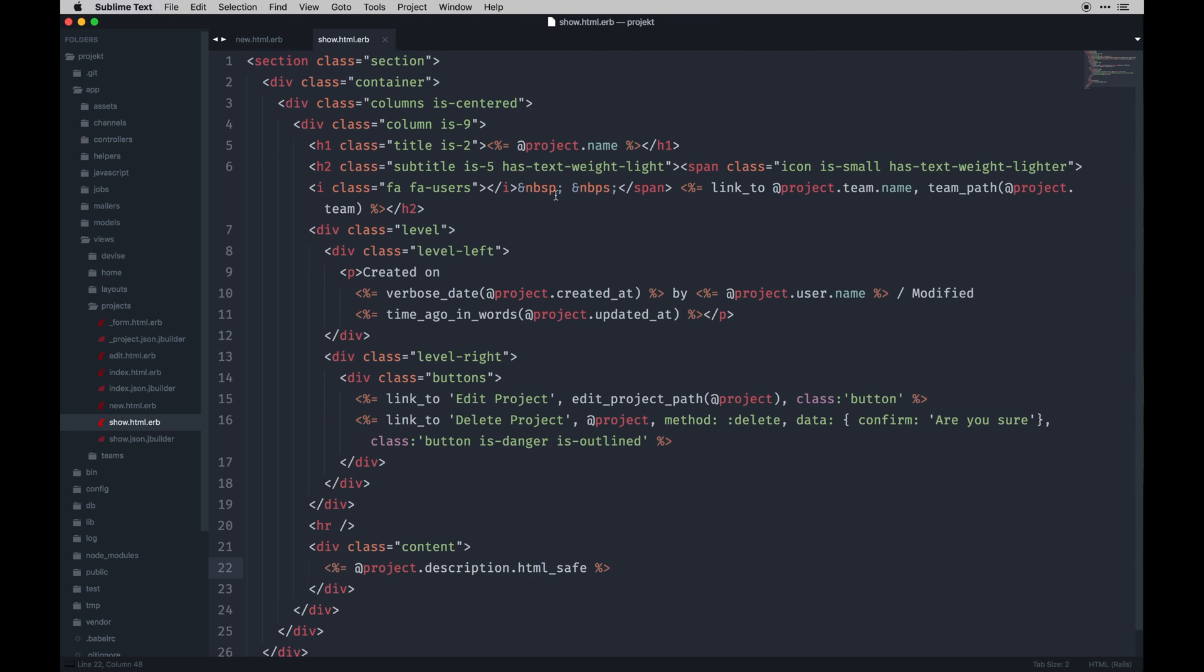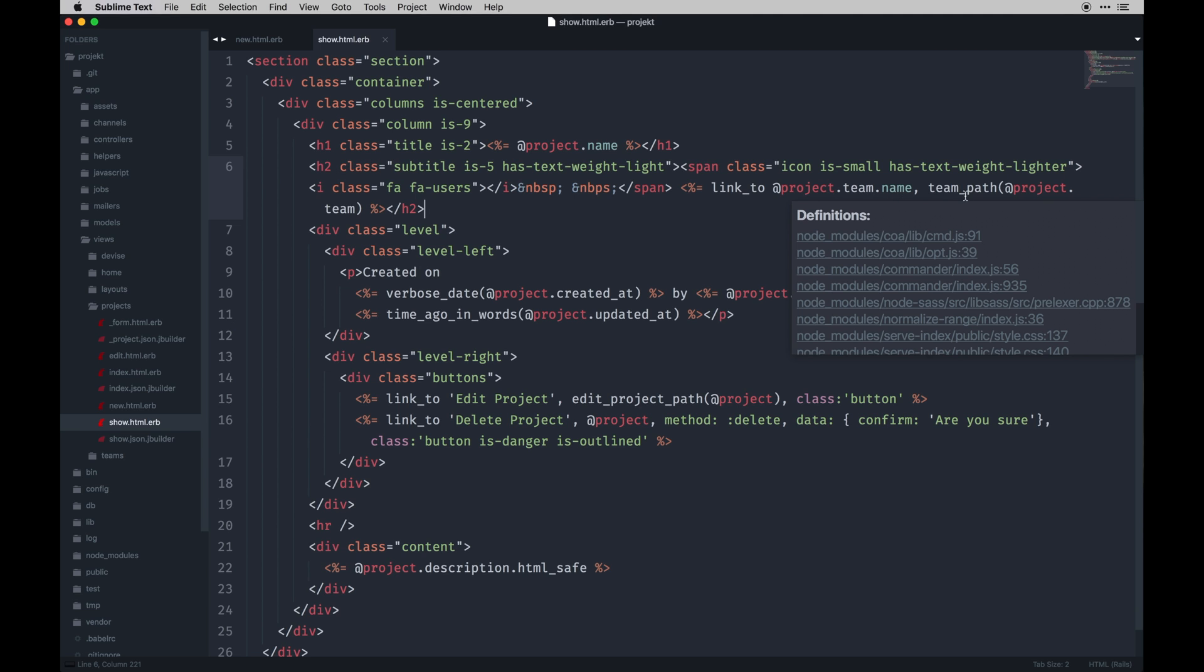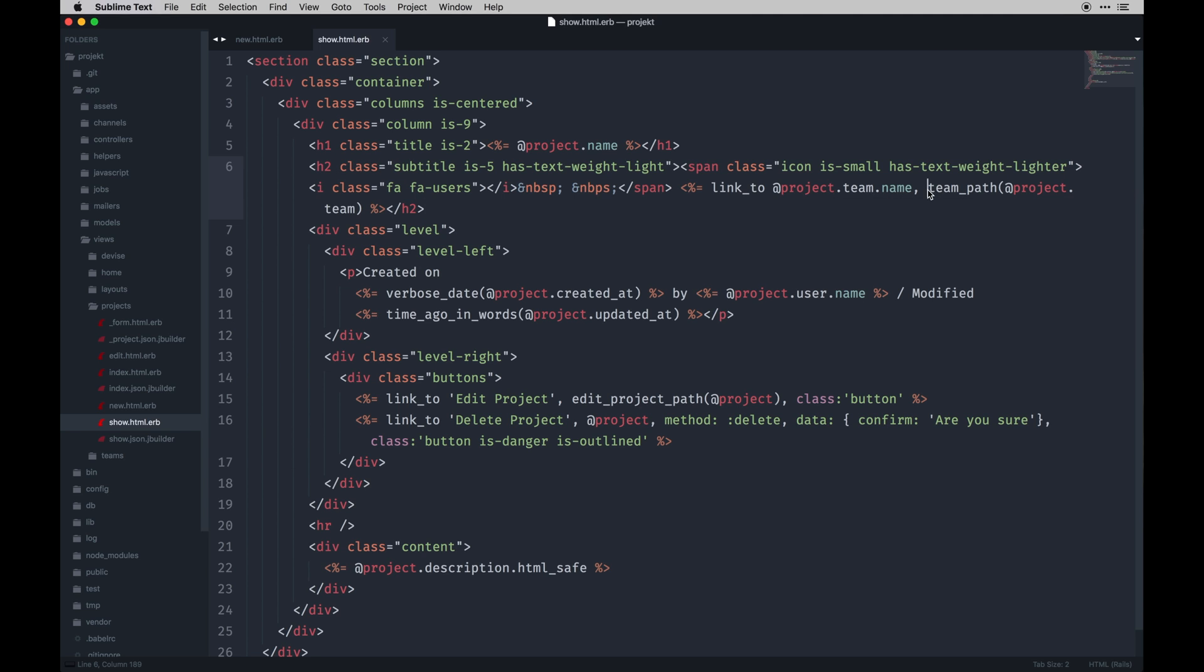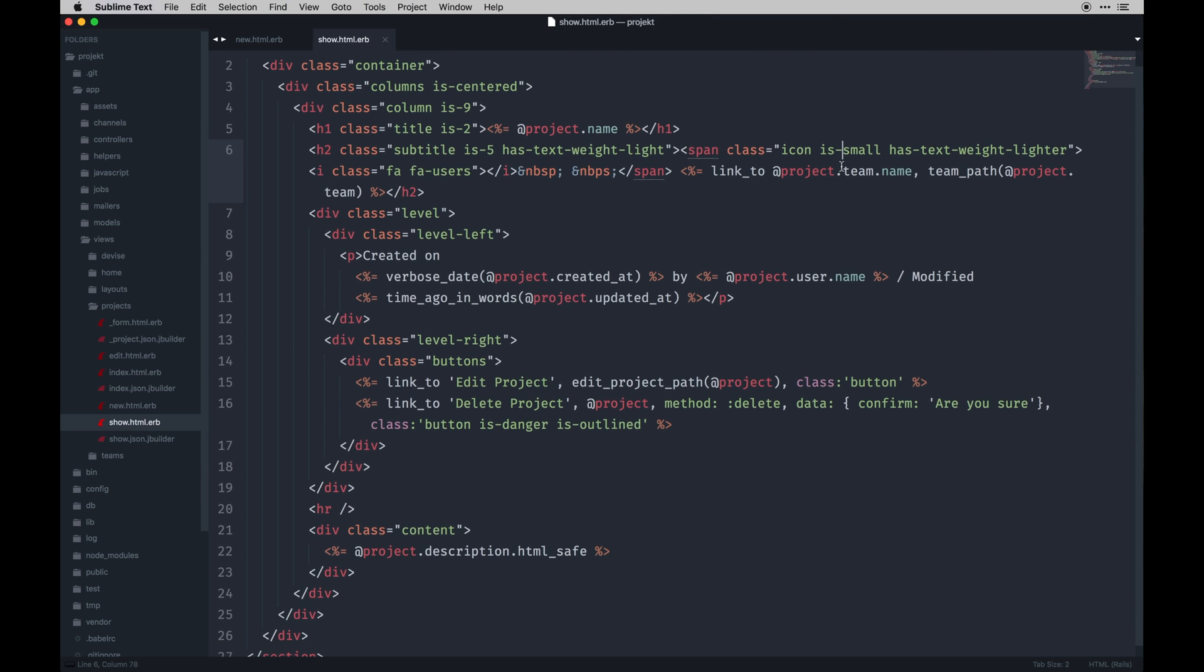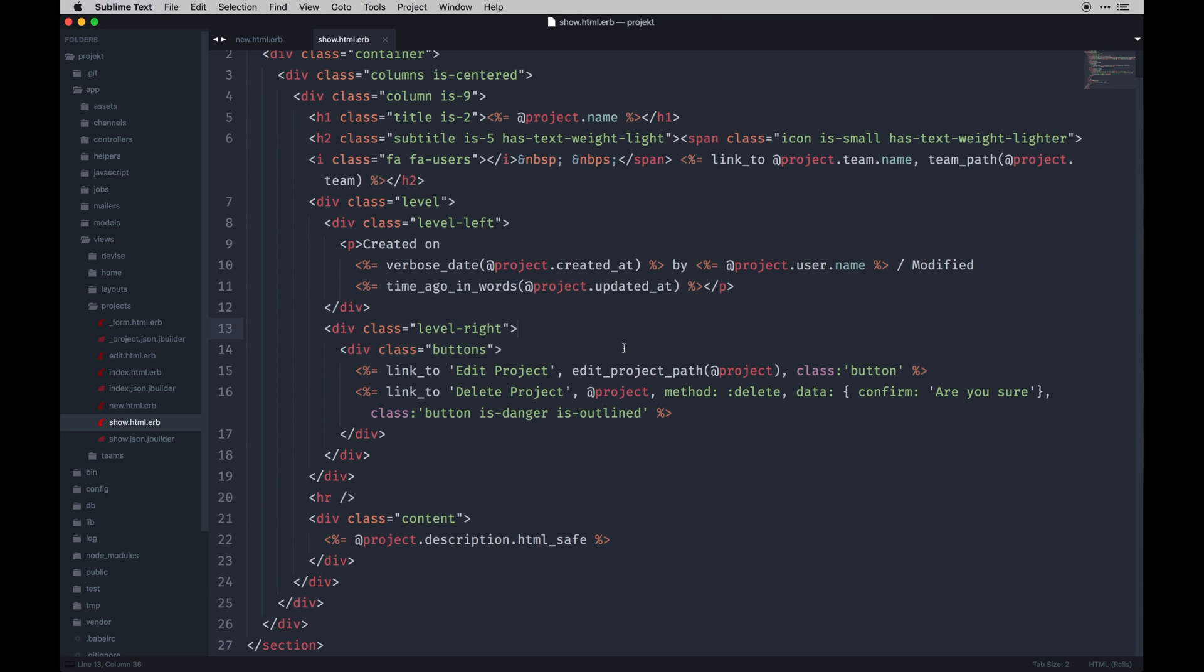Alright, so our show view is pretty much intact. There's some stuff going on here that's probably new to you if you're just new to Rails. In essence we have our project title, we're linking to the project team name and getting the path from the team through the project team. That sounds like a mouthful, but we're referencing the project itself because it has the team ID on it, so we're able to find that team ID and link to an actual team that the project belongs to. We're getting the date it was created and the user who created it, and then how long ago it was modified using this time ago in words function. Then we have our edit and delete buttons.